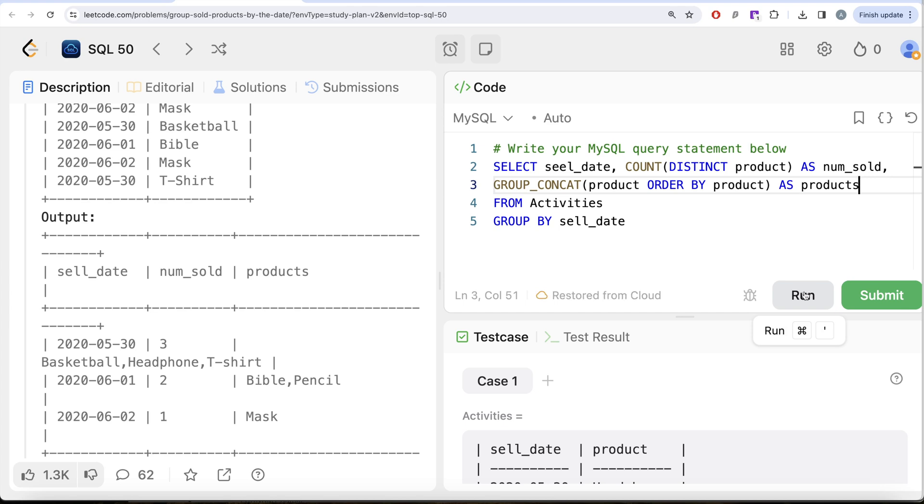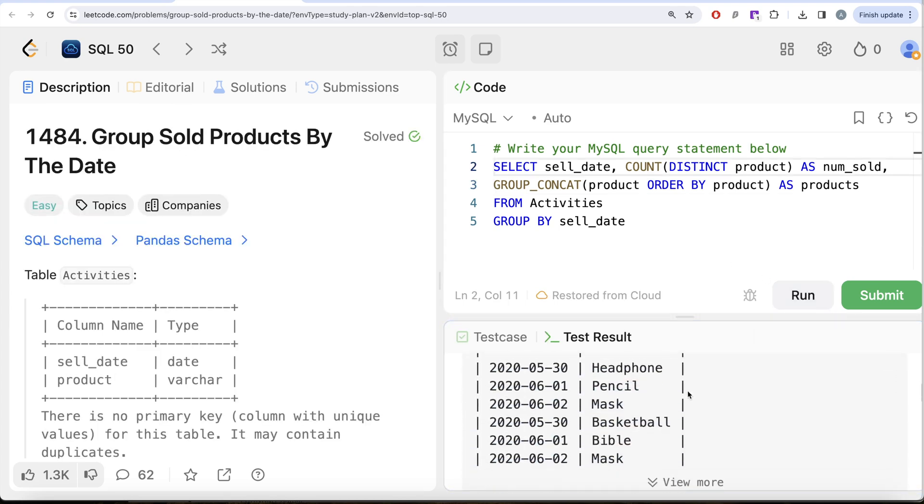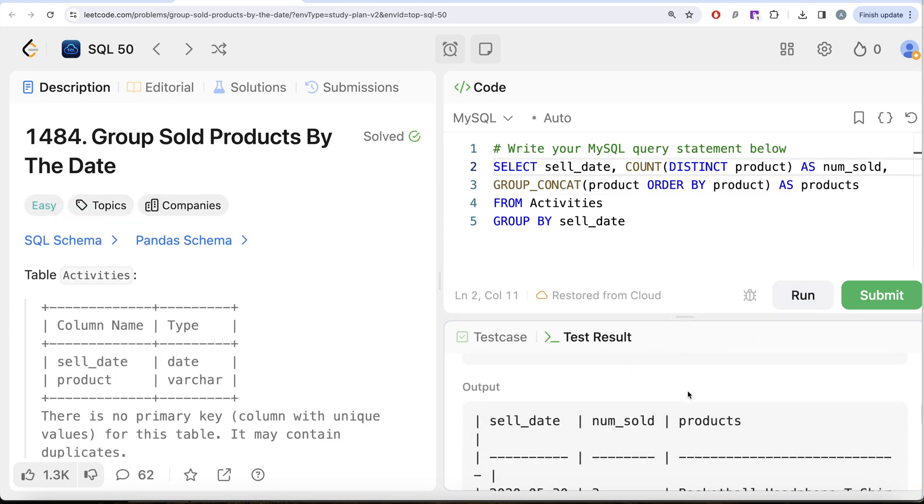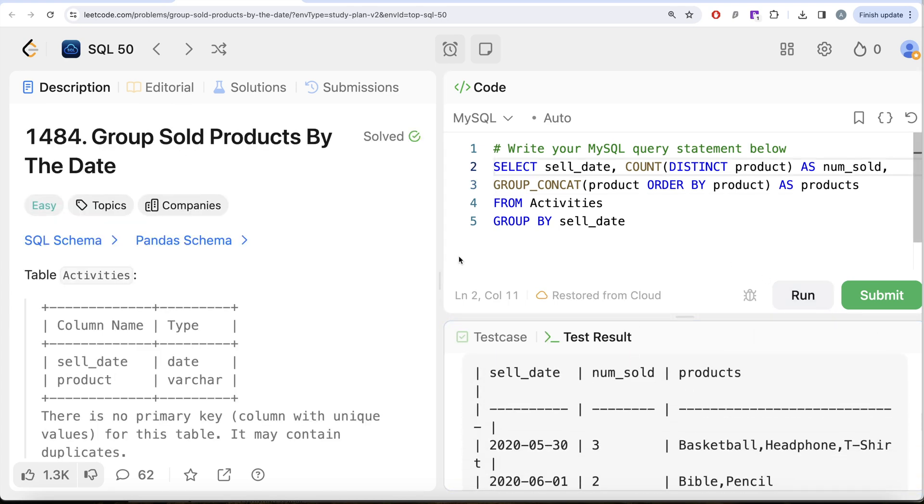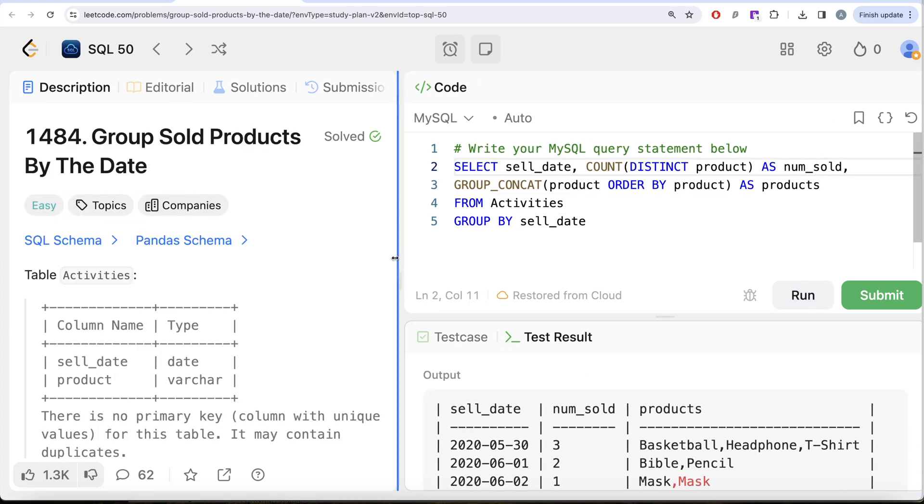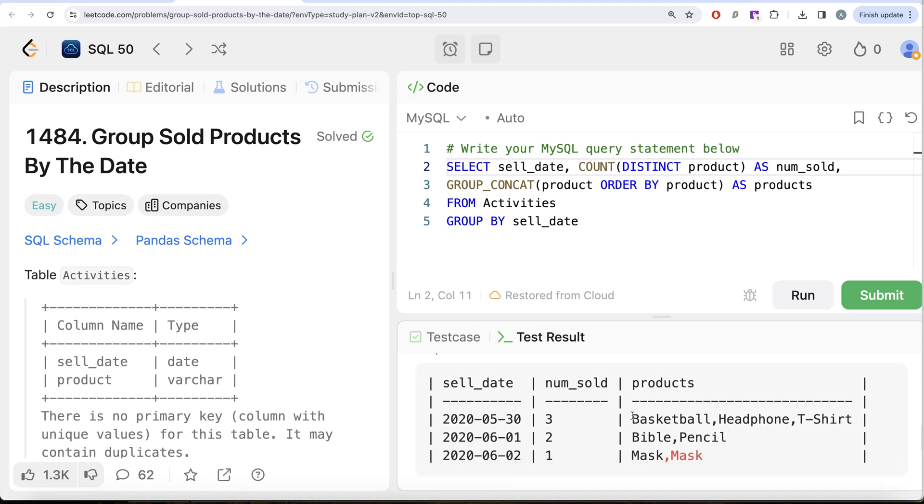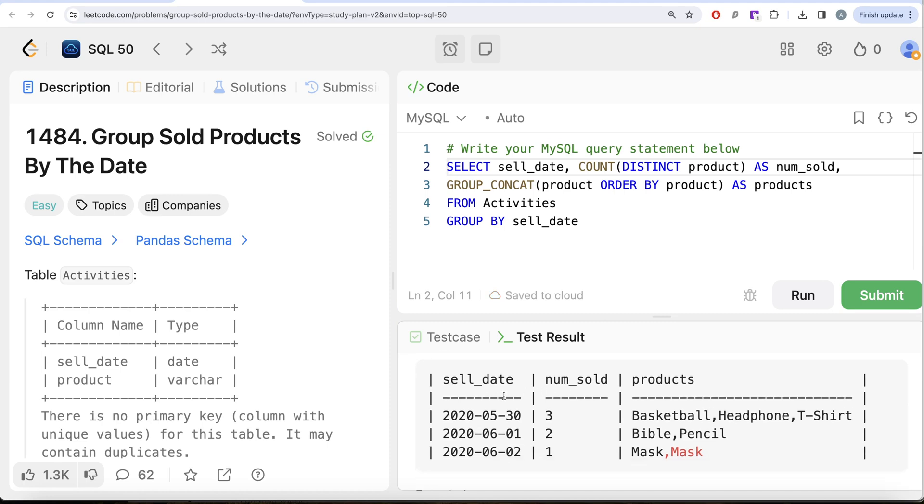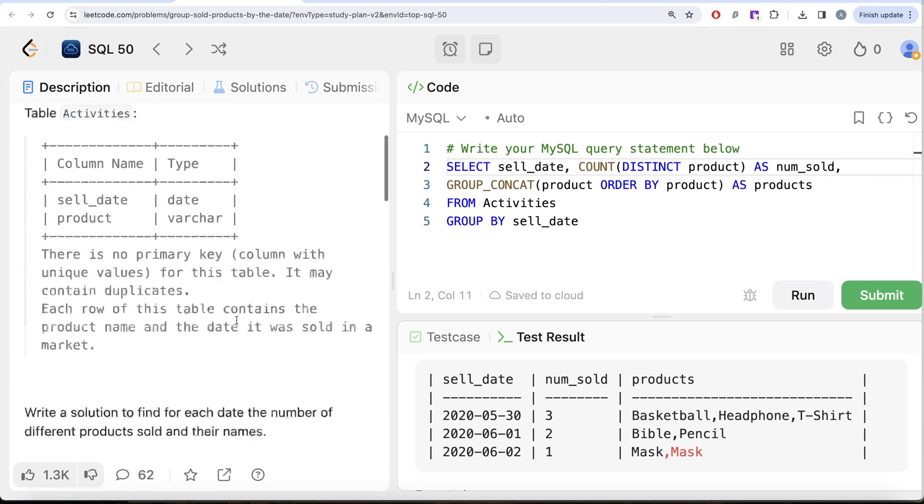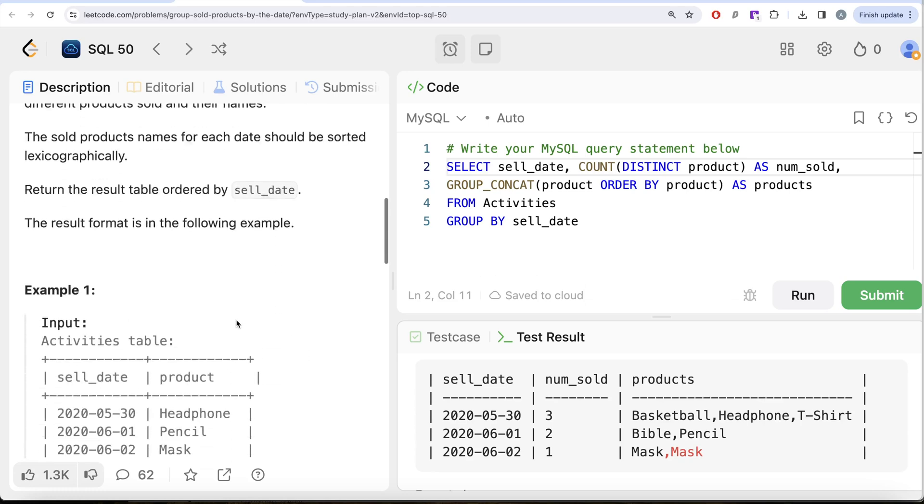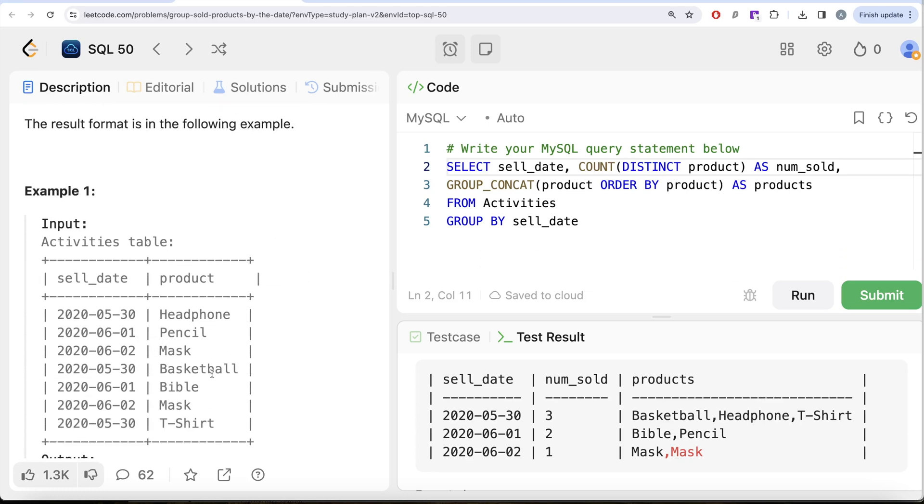Let me go ahead and run this. Let's see what we get. If we look at our output, let me just drag it to the left. Here we have all the stuff that we need, but because there was a repetition on second of June that we looked at, the mask appears twice.